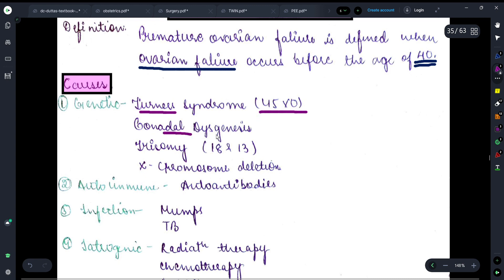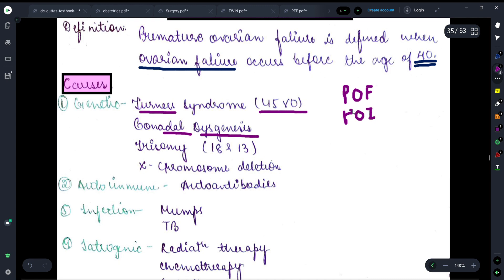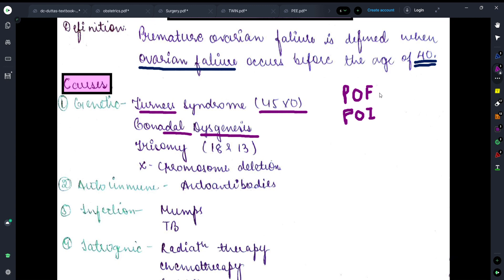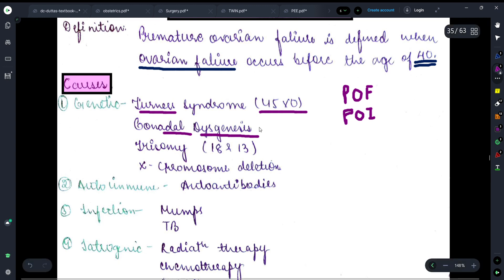Gonadal dysgenesis — if the gonads have not properly undergone genesis or formation, then in that case also we can see premature ovarian failure, which is also abbreviated as POF. Questions are also asked from the term premature ovarian insufficiency (POI). Moving on, if there is trisomy of chromosome 18 and 13, then in that condition also the patient can suffer from premature ovarian failure.